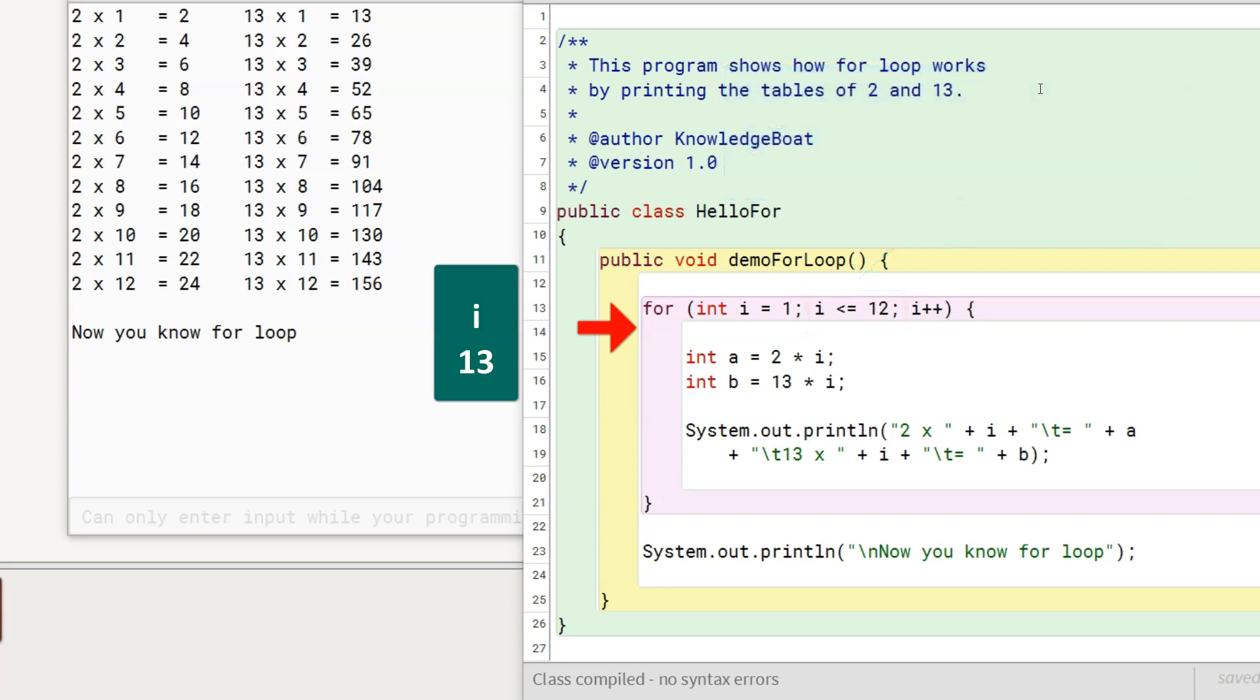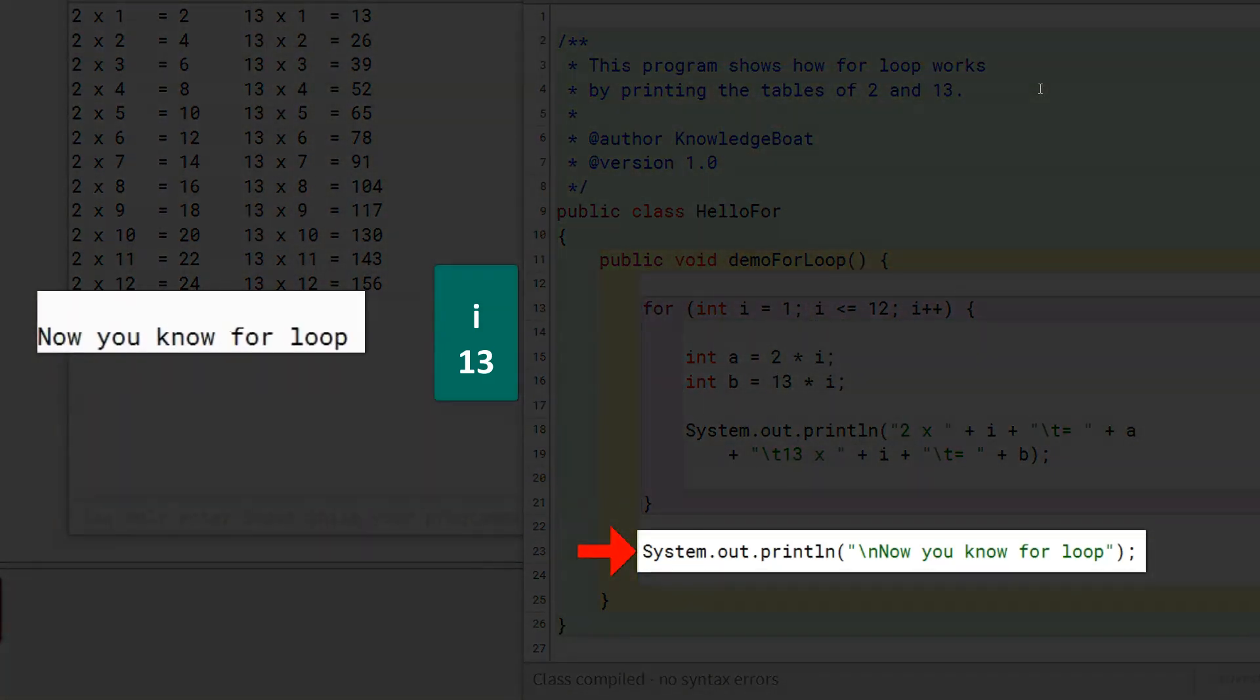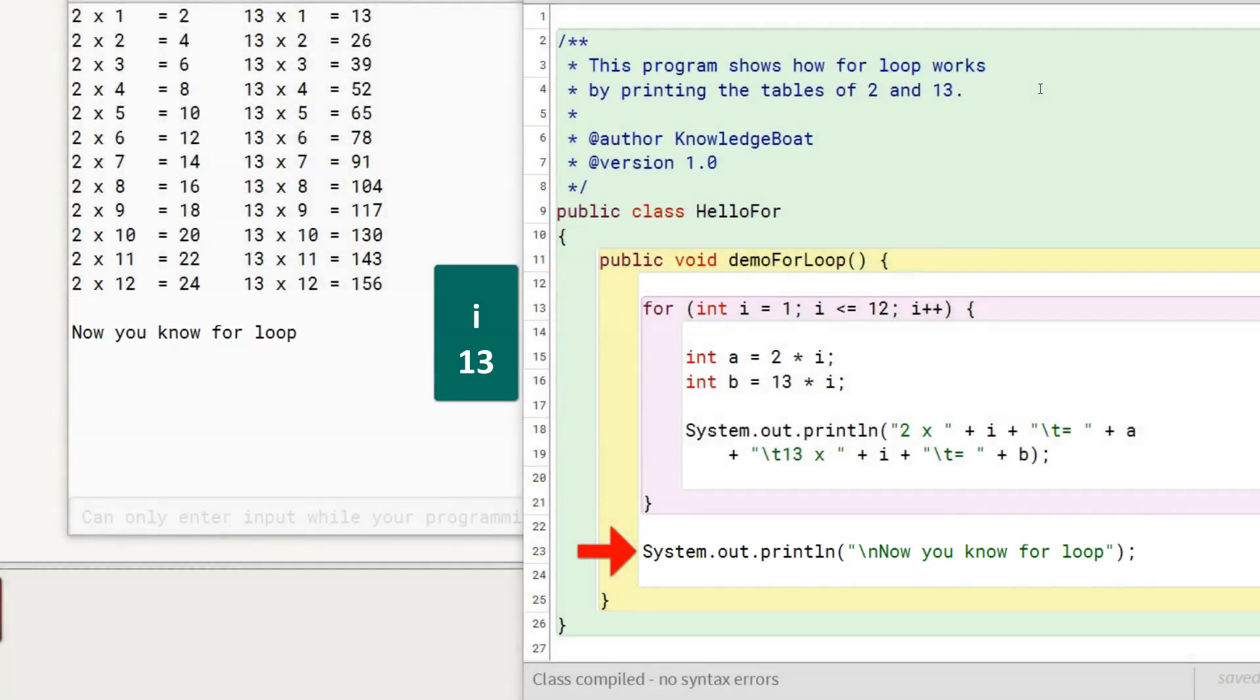Program control moves to this statement after the for loop. A new line and then now you know for loop gets printed to the console. As this is the last statement of demo for loop method, execution of the program completes.